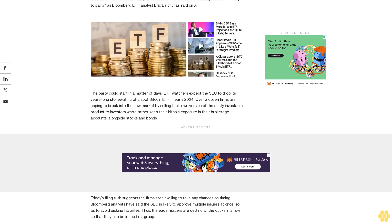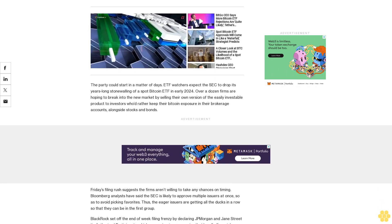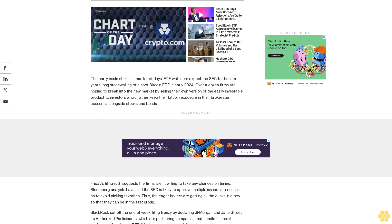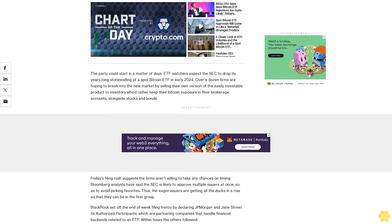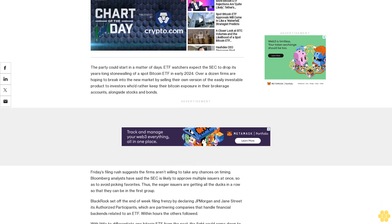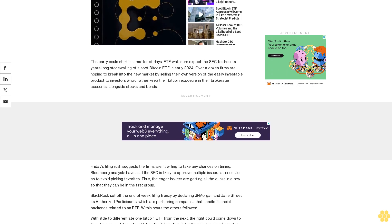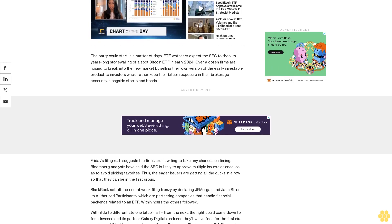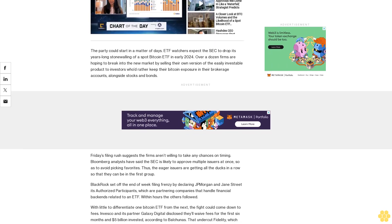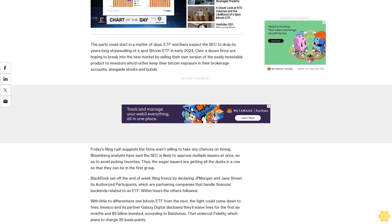With little to differentiate one Bitcoin ETF from the next, the fight could come down to fees. Invesco and its partner Galaxy Digital disclosed they'll waive fees for the first six months and $5 billion invested, according to Balchunas. That undercut Fidelity, which plans to charge 39 basis points, but size also matters.